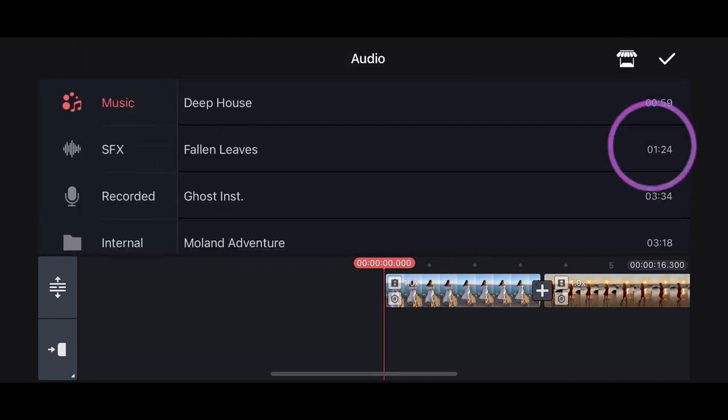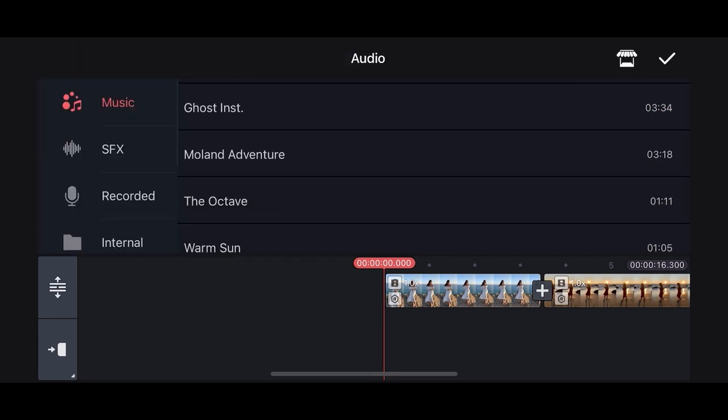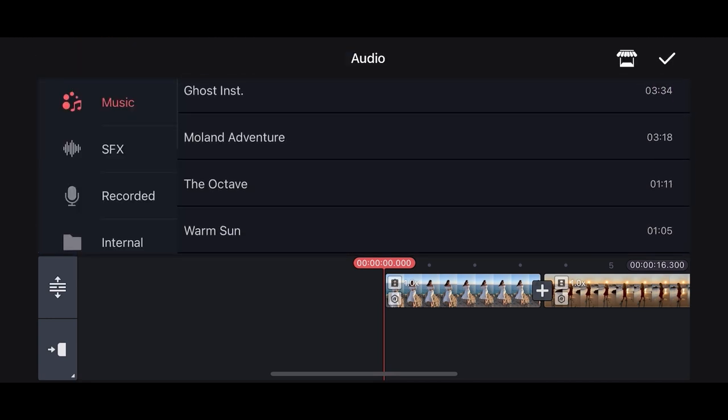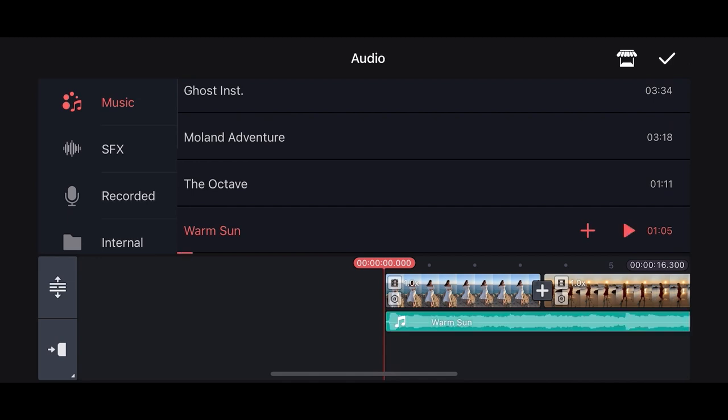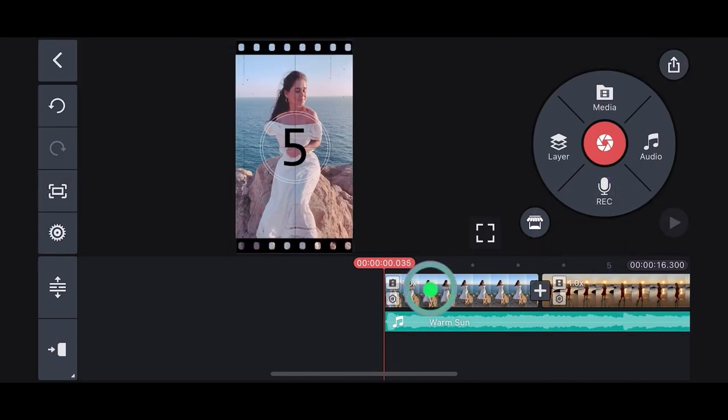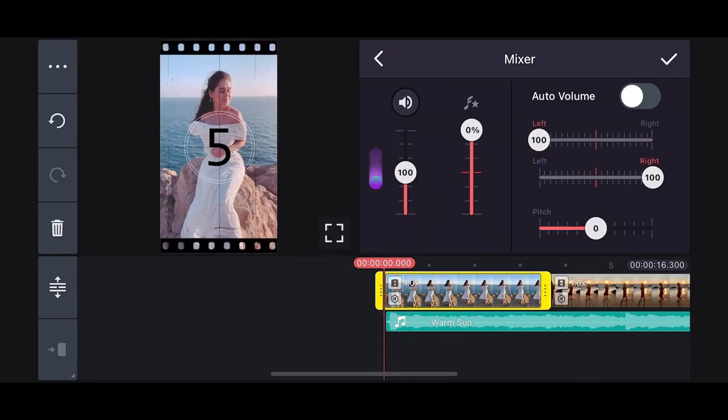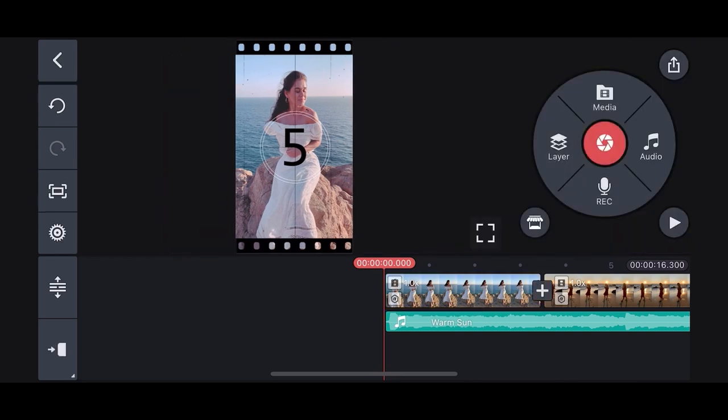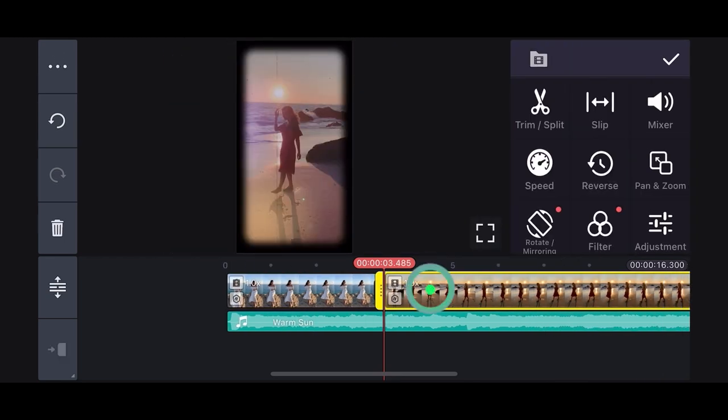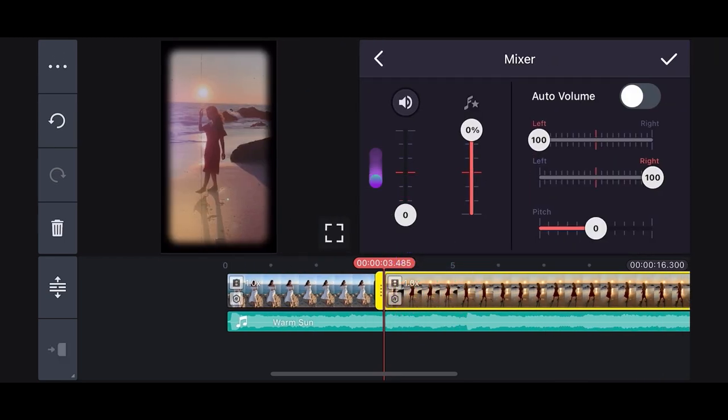Add background music by tapping the audio button. This is a list of music downloaded from KineMaster's asset store. Select the one you like and press add button. To turn down the music from your original video, select the clip, select mixer and turn the volume to zero or your desired sound.